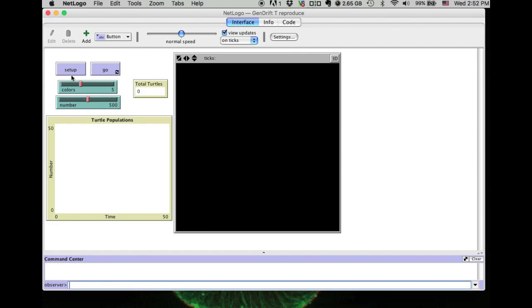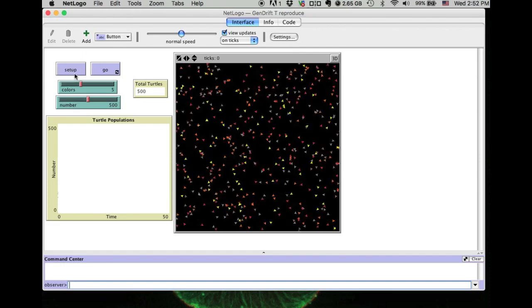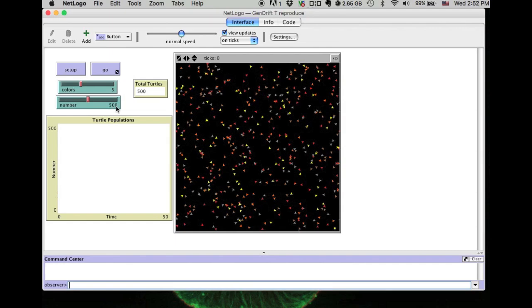For example, when I set up, I can decide I have up to 500 individuals with 5 different colors. Or I can adjust that. In this demonstration, I am going to increase the color to 8 colors.